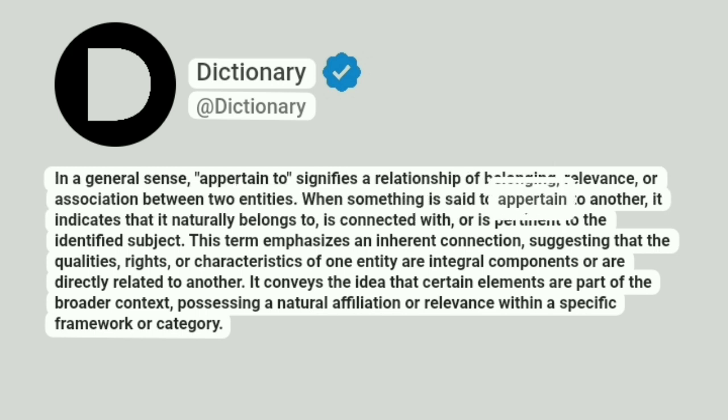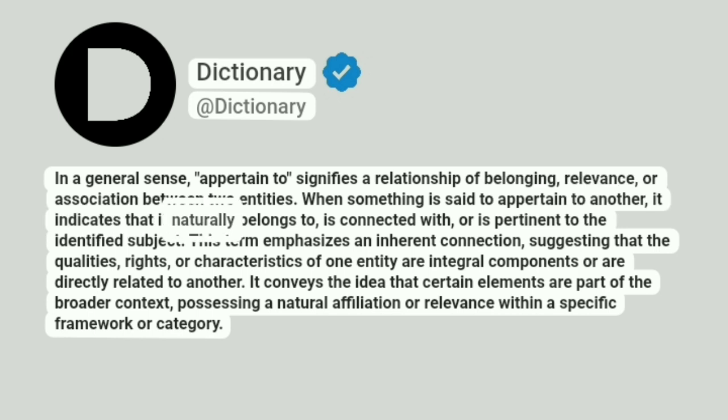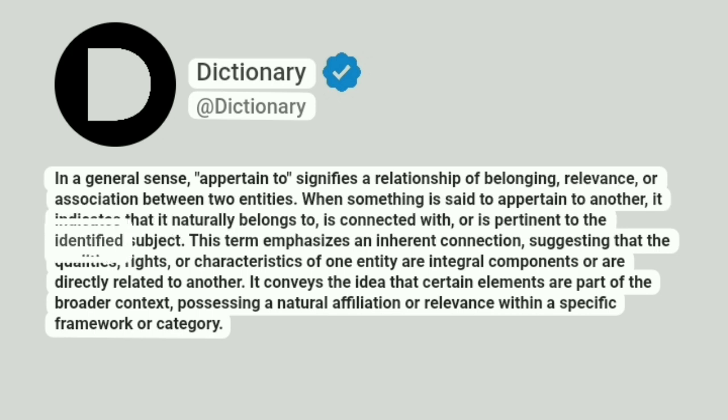When something is said to appertain to another, it indicates that it naturally belongs to, is connected with, or is pertinent to the identified subject.